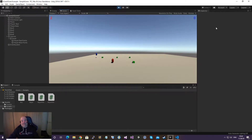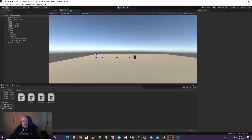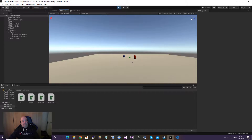In the scene, the Red Player has a Rigidbody, a Player script, and a Capsule Collider — Is Trigger is not checked for the player. For Box One, there is a Box Collider with Is Trigger set to true, and the Box script is attached.